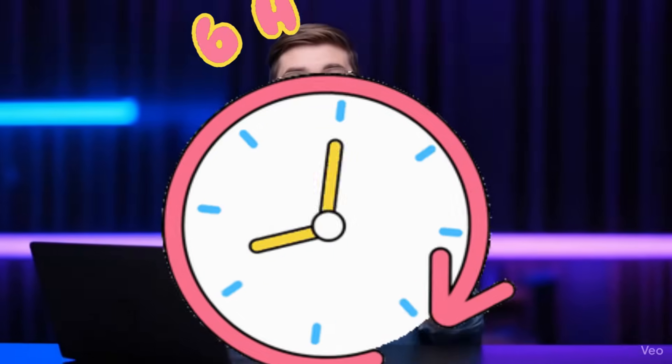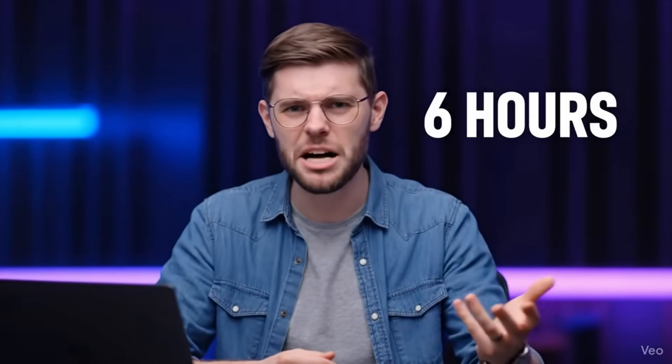You know what's crazy? Last week, I spent six hours trying to create a simple explainer video for my online course. Six hours recording, re-recording, editing, syncing audio, fixing animations, and honestly, it still looked pretty amateur.